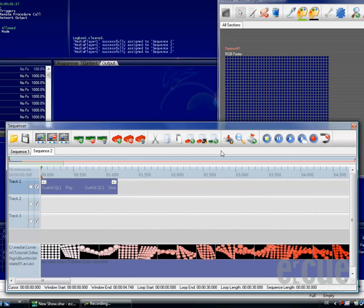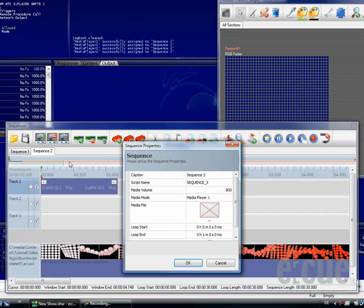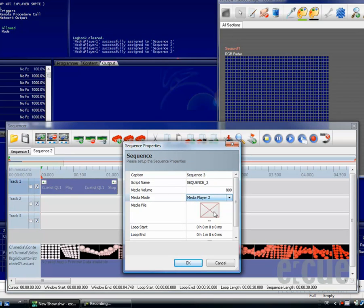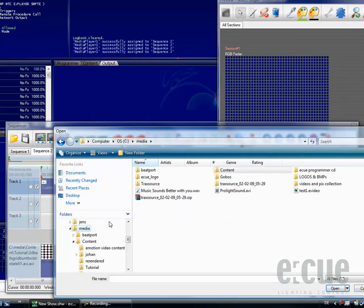On top, it is possible to also use the media sequence to synchronize any kind of event to audio files. This is now sequence number 3 and we will choose the second media player and we will also choose an audio file,